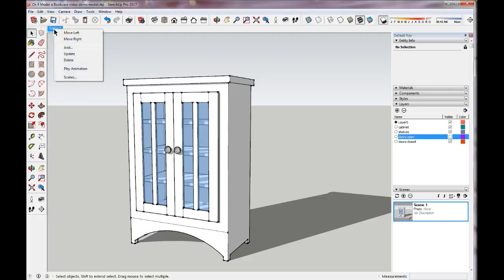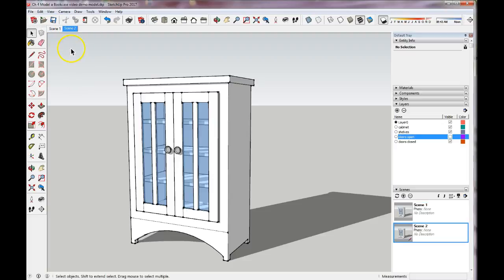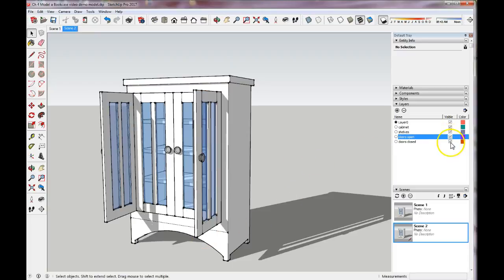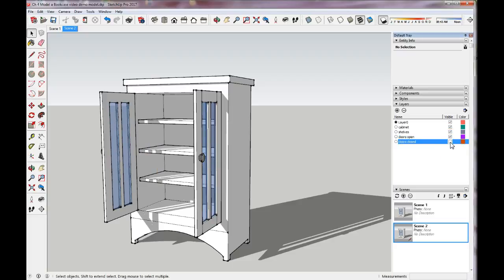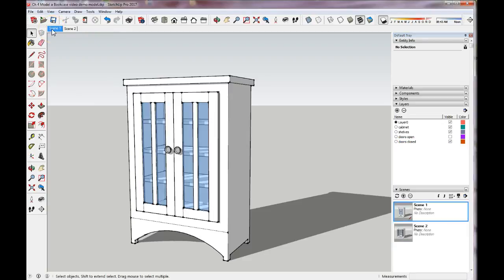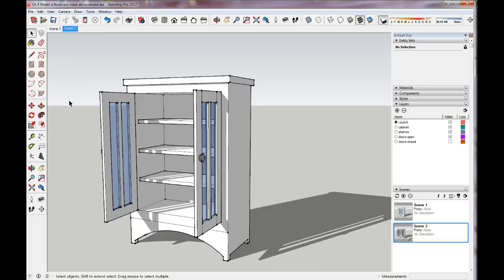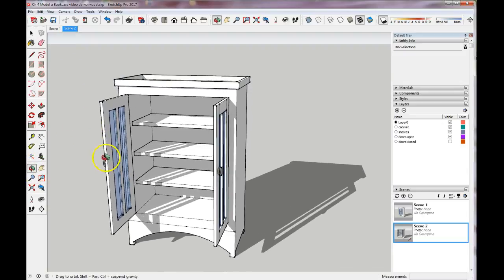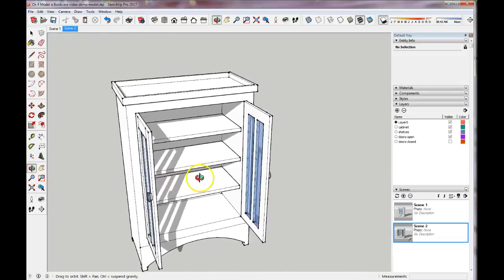Now I'm going to right-click on that scene and add a new scene, so now I have Scene 2. Here I'm going to change the layers so for Scene 2 I'm going to turn on the open doors and change the visibility so the closed doors are not showing anymore. Then I right-click and update this scene. Now I can toggle back and forth from Scene 1 — doors closed — to Scene 2 — doors open.